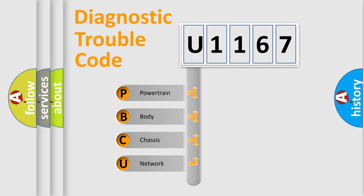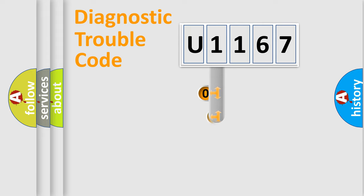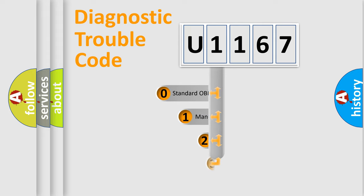We divide the electric system of automobile into four basic units: powertrain, body, chassis, network. This distribution is defined in the first character code.